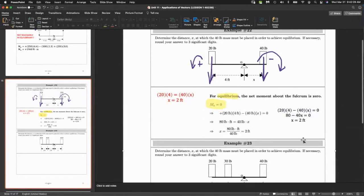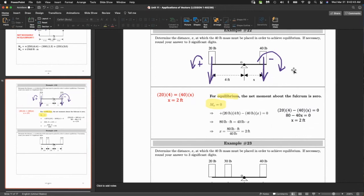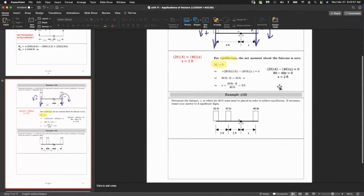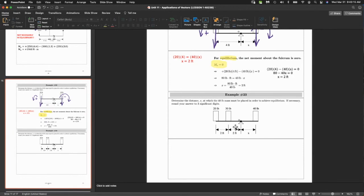The next equilibrium question is similarly structured. For equilibrium the net moment is zero. There are two counterclockwise (positive) forces on the left side — 20 and 30 pounds — and one clockwise (negative) force of 40 pounds on the right. Setting the sum of moments equal to zero and solving gives the unknown distance.